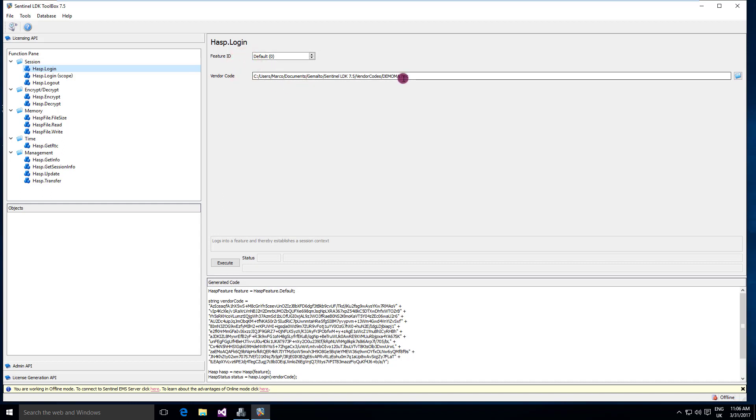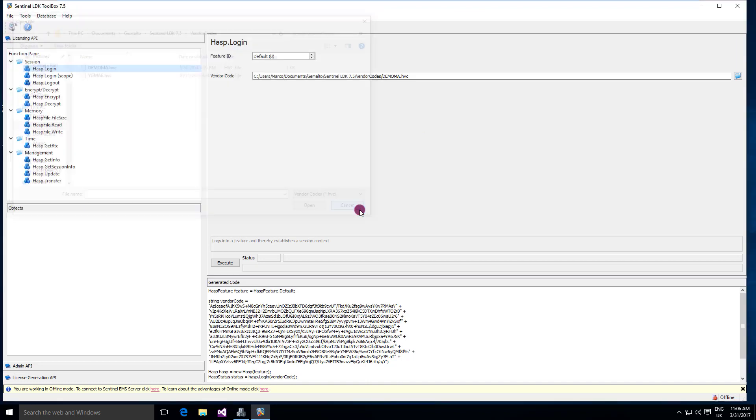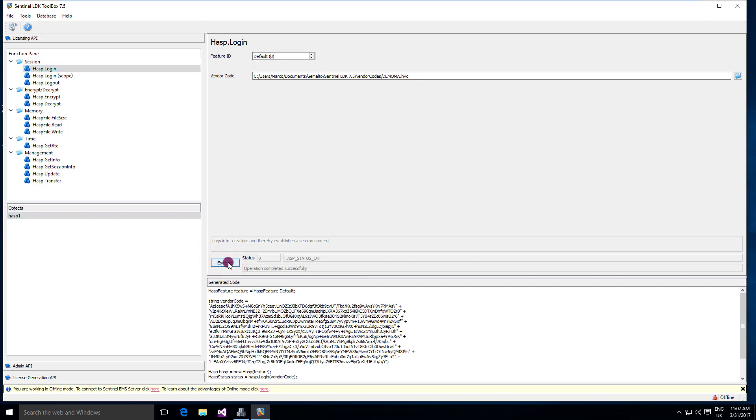I'm using the demo vendor code. If you are using another vendor code, then you need to click this button here and set your own vendor code that matches the keys where you want to log in. So I will log in to feature 0 and I press execute and the resulting status is ASP status OK.